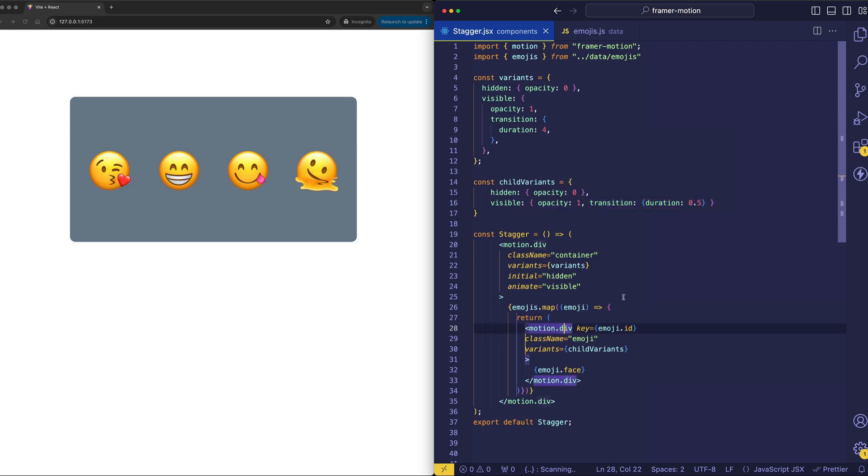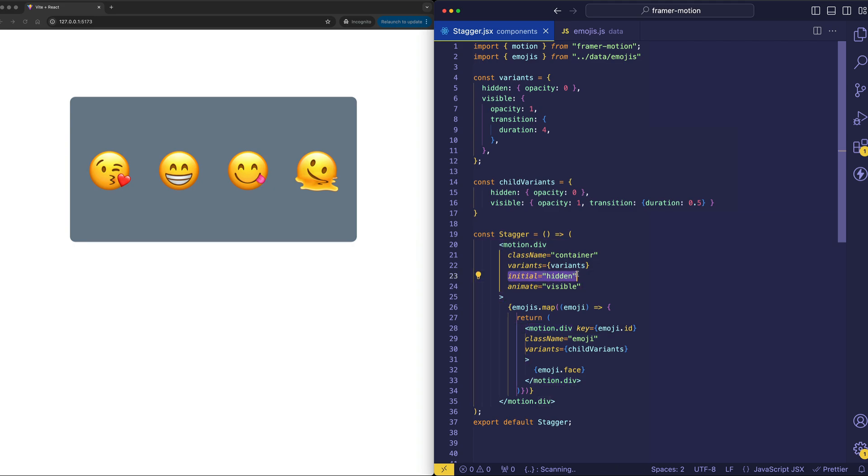Now what I want to draw your attention to is the fact that only the parent div has the initial and animate props, and you can see that initial is assigned to hidden, as we said, and animate is assigned to visible.